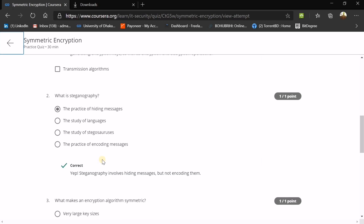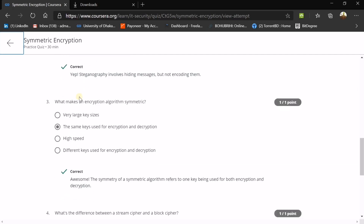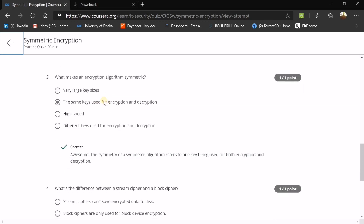Question two: What is steganography? This is one of the ancient and very crucial terms. Steganography is the practice of hiding or concealing messages. What makes an encryption algorithm symmetric? Because the same key is used for encryption and decryption. In asymmetric encryption, the same key is not used — that's the difference between them.